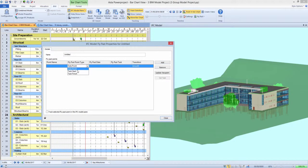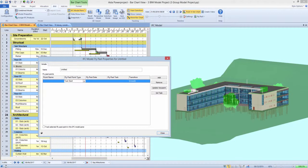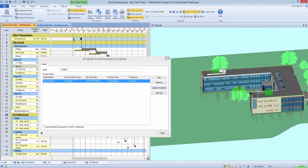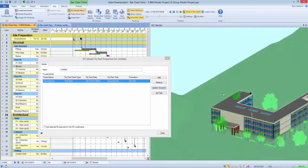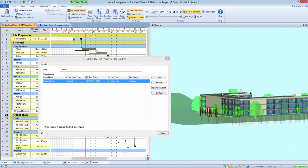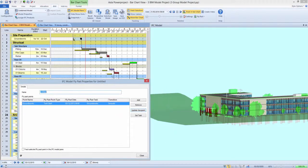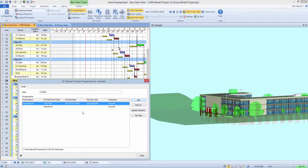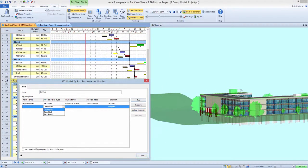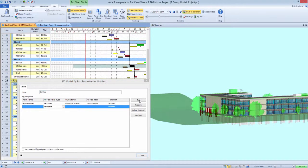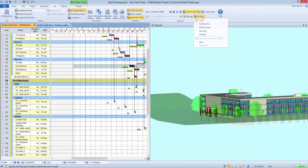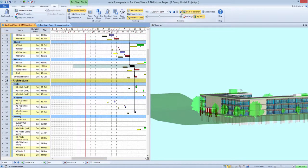Creating these flythroughs can easily be achieved by the Astor Power Project BIM user by manipulating the camera viewpoint to the desired position, and selecting the task in the Gantt chart which you want to associate to that viewpoint. The software takes care of the rest, moving the camera into that position in a smooth path from the last recorded position and time.